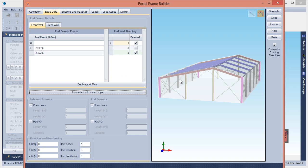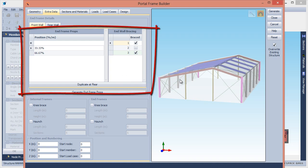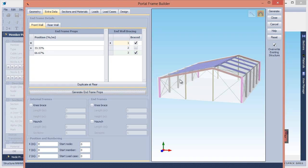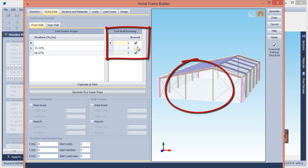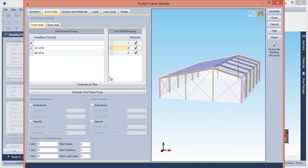If you want to change the prop data or end wall bracing, you can just edit the data in the table. For example, if you want to add bracing to the central panel, you can just click the Braced checkbox for Panel 2, and then click the Duplicate at Rear button if you want the same thing at the other end of the building.